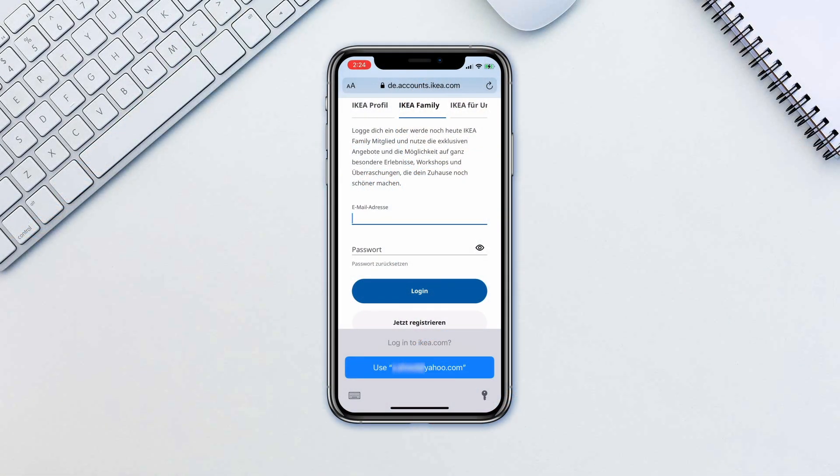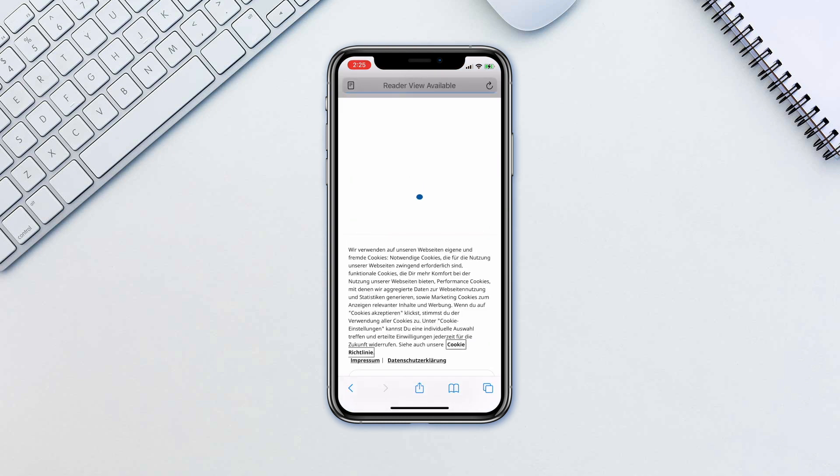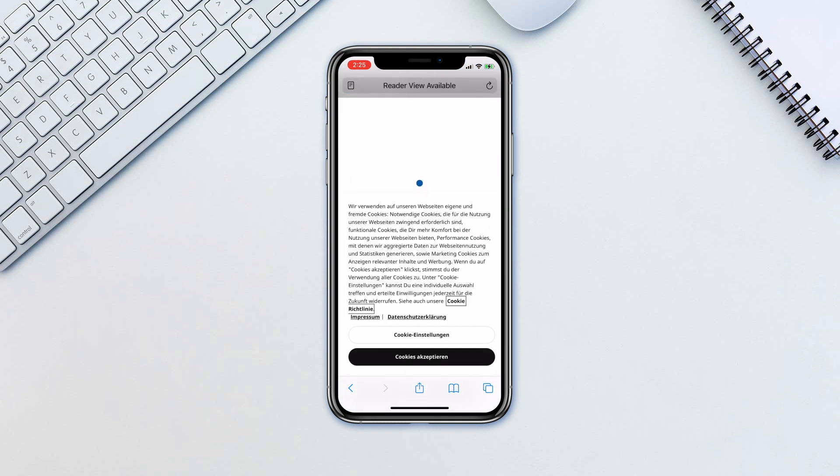Now, next time you have to log in, Apple will offer you to use the password. Tap on it and then either input the passcode or use Face ID or Touch ID.